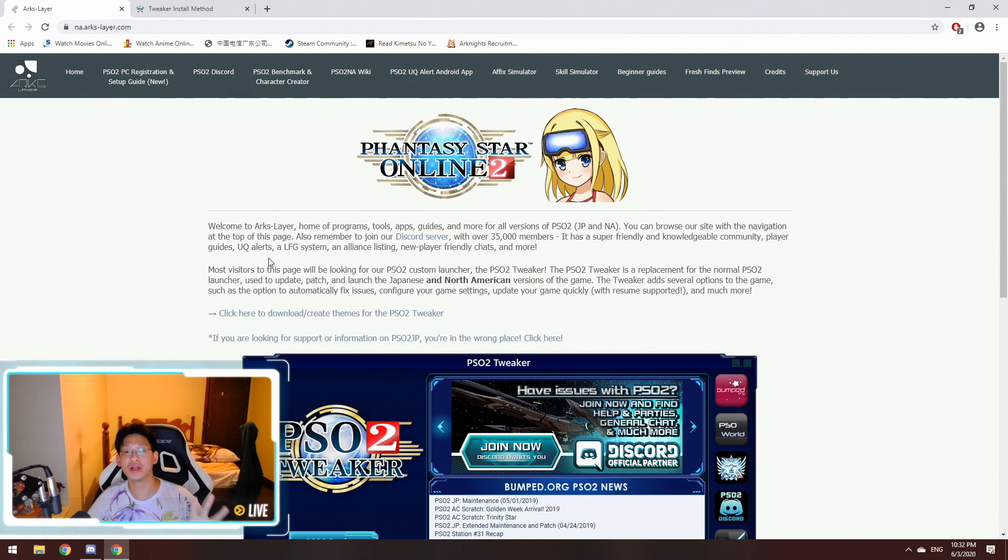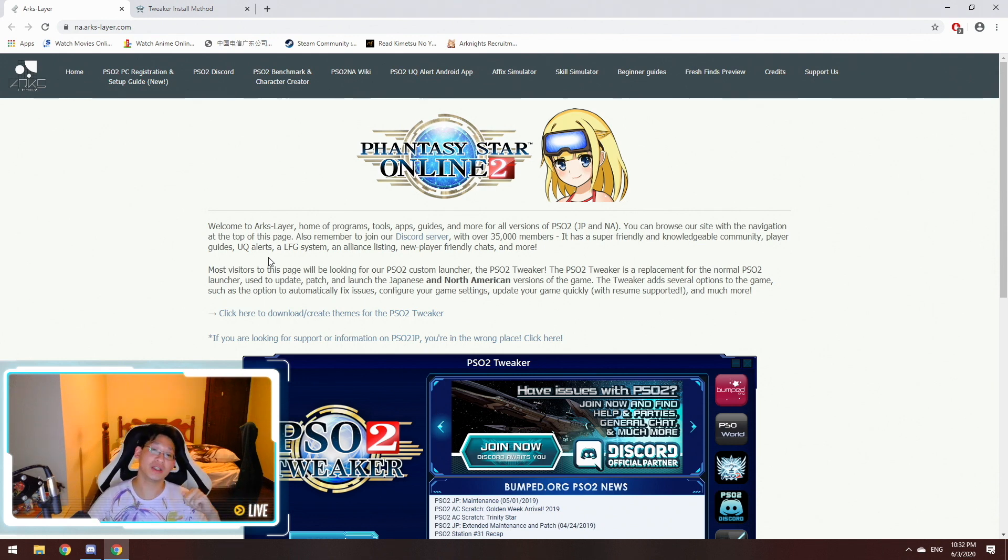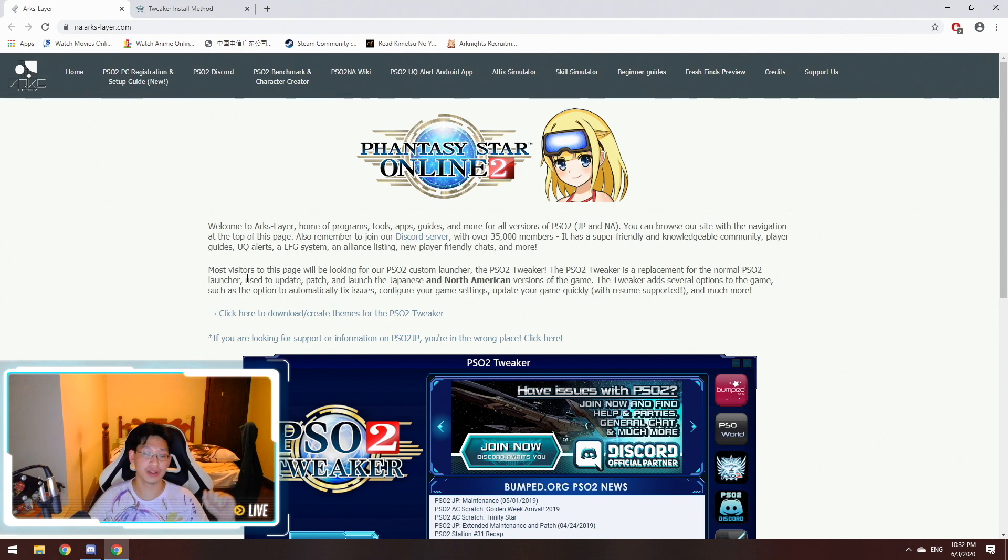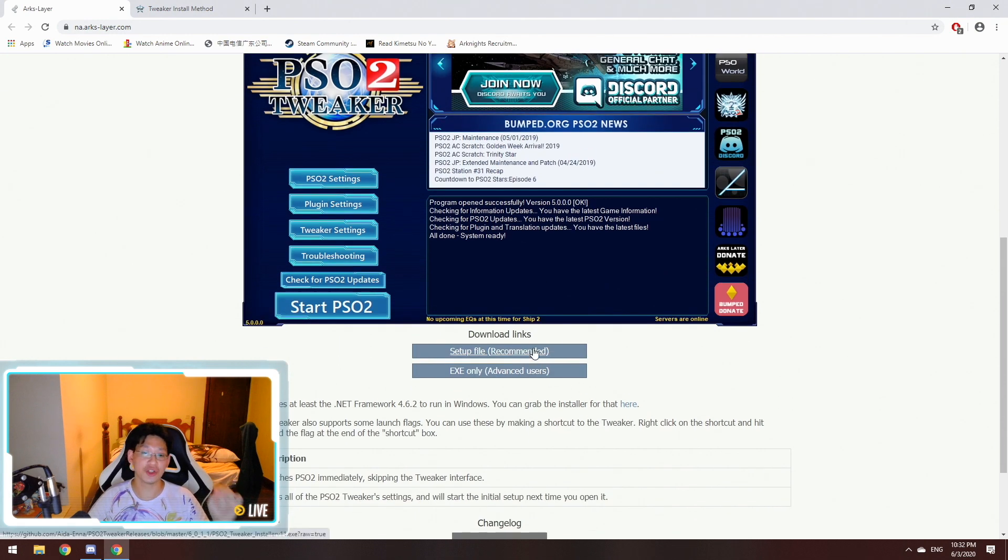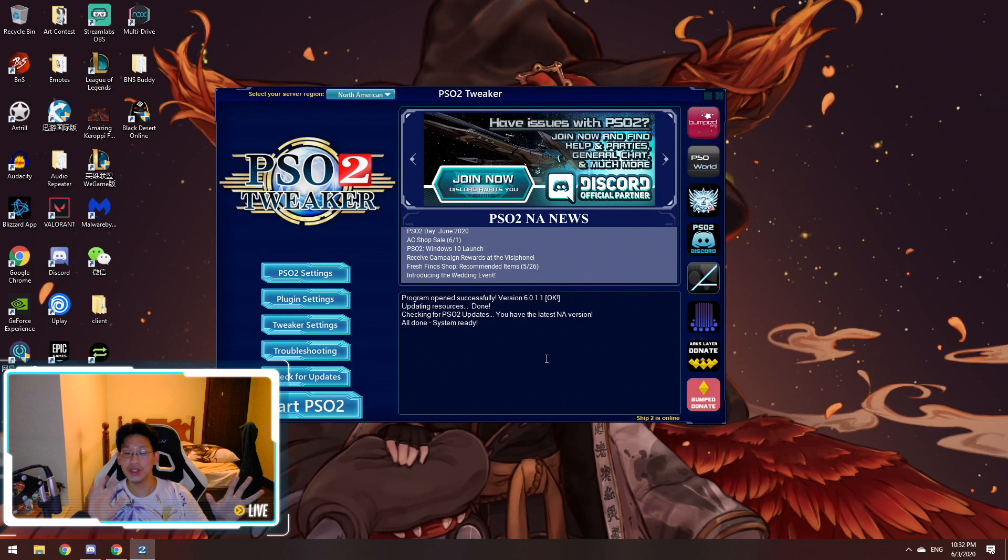Step one is you want to download the PSO2 Tweaker. Links will be in the description below, so do check them out. You're going to come to this page over here and just download the setup file. This is the recommended one, just download it.